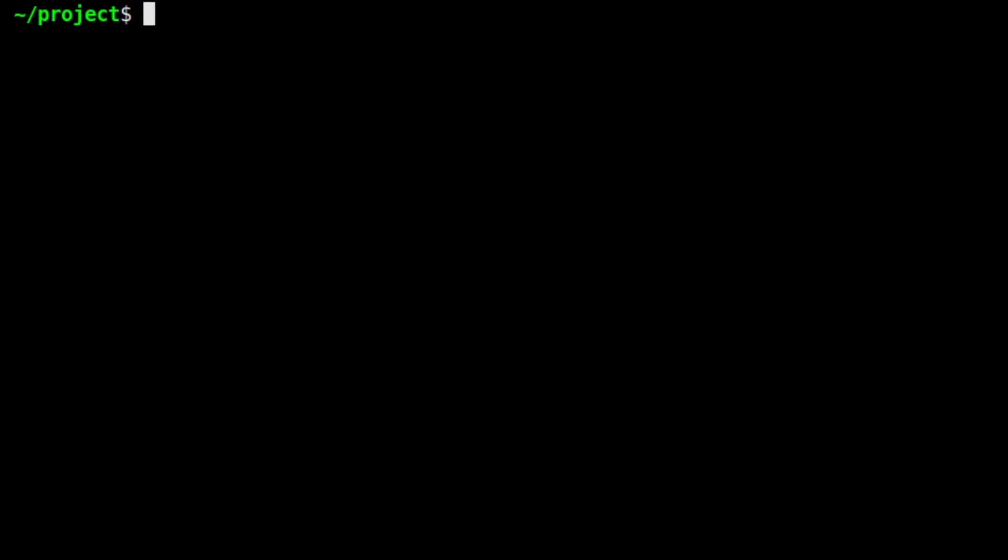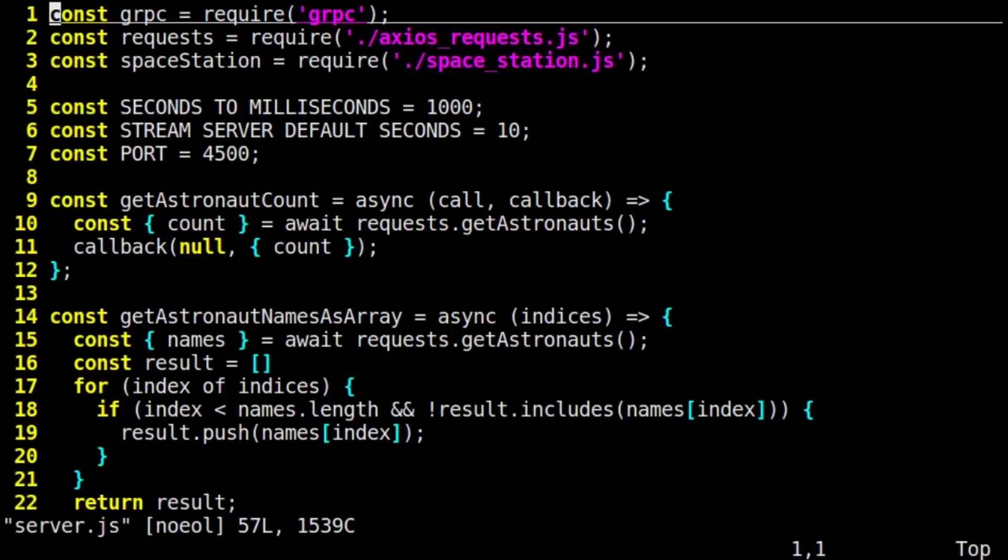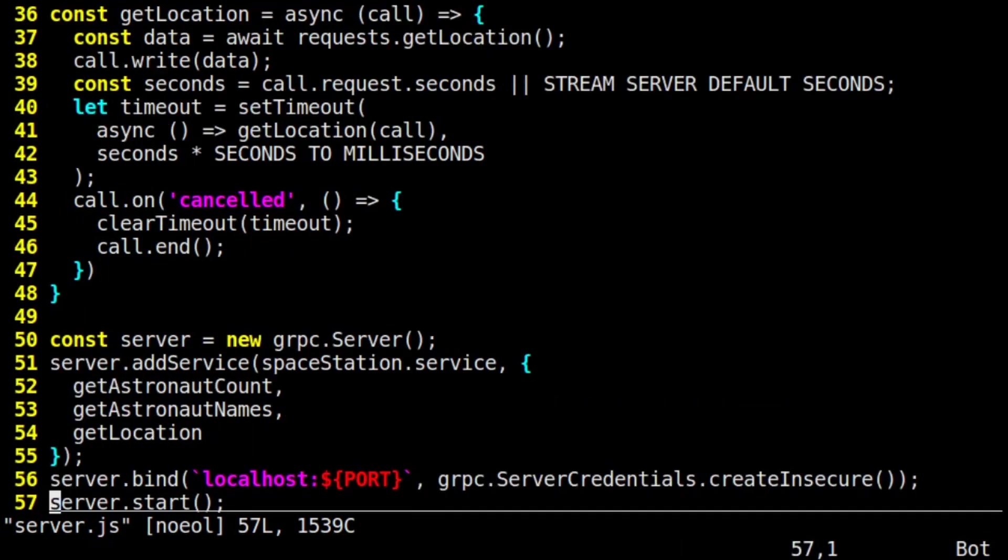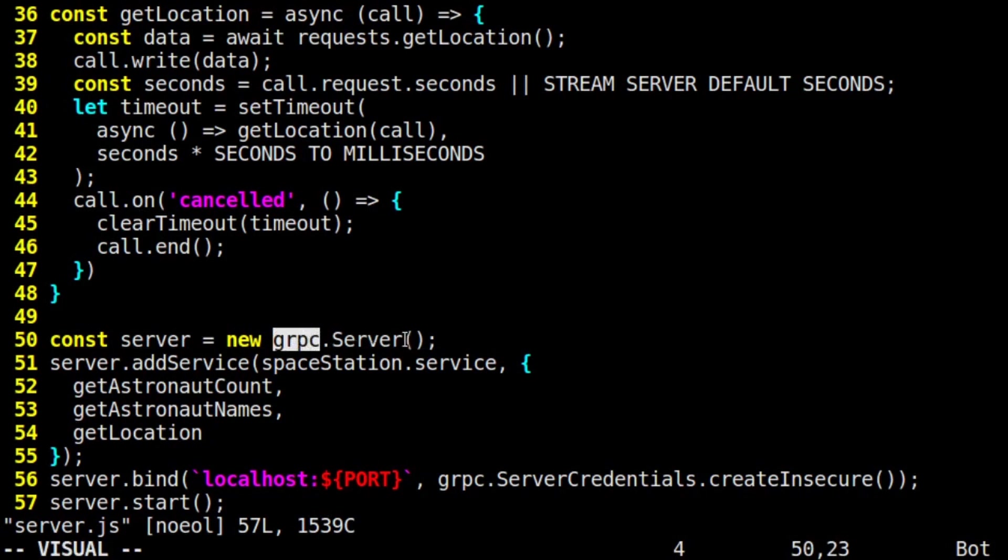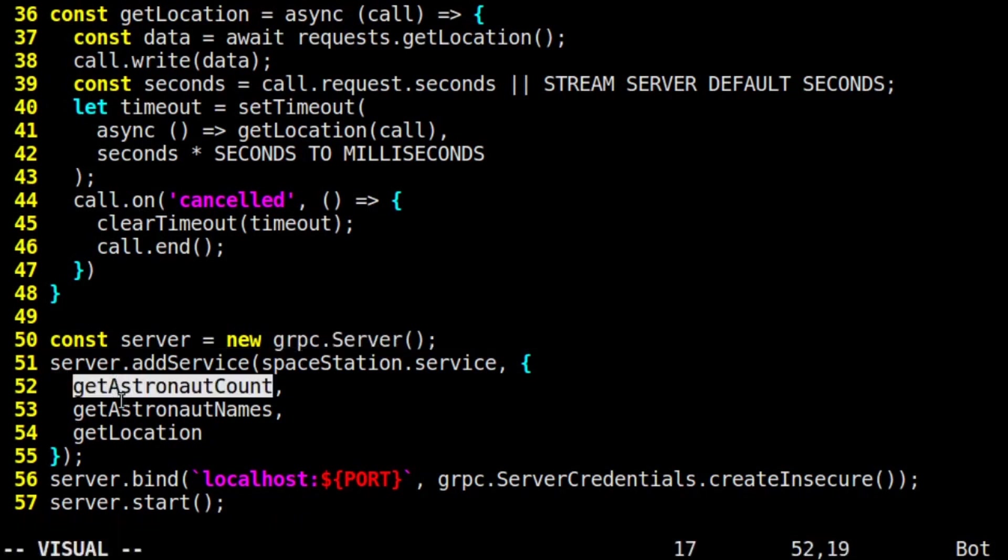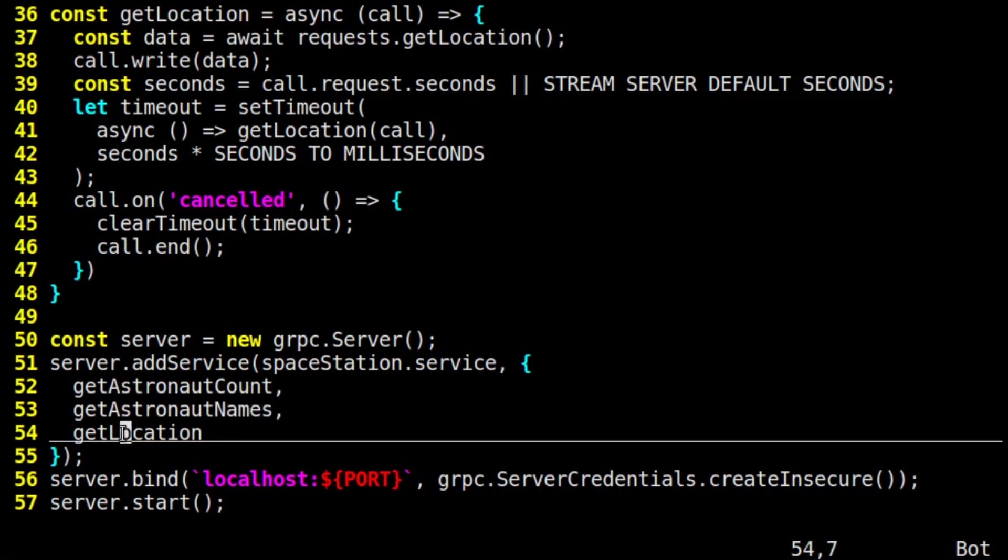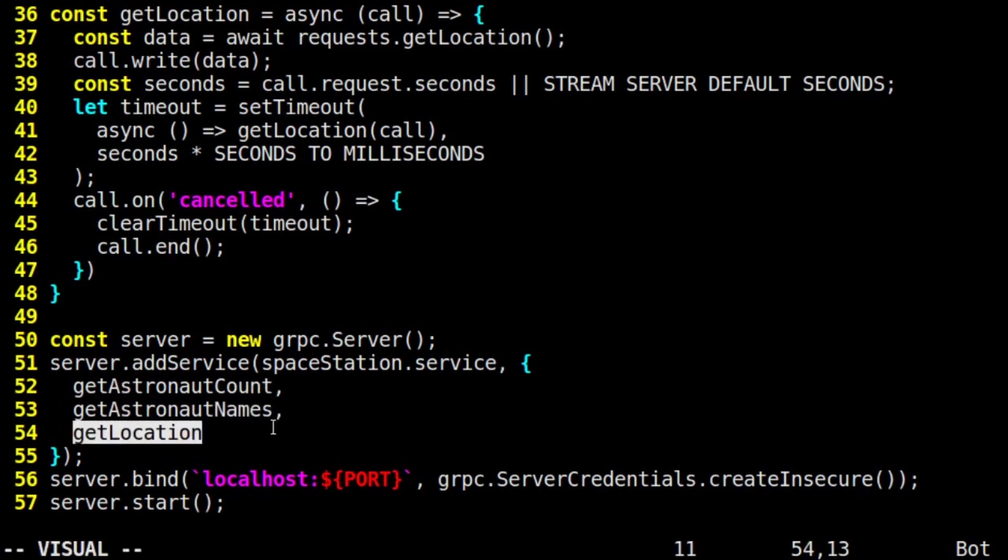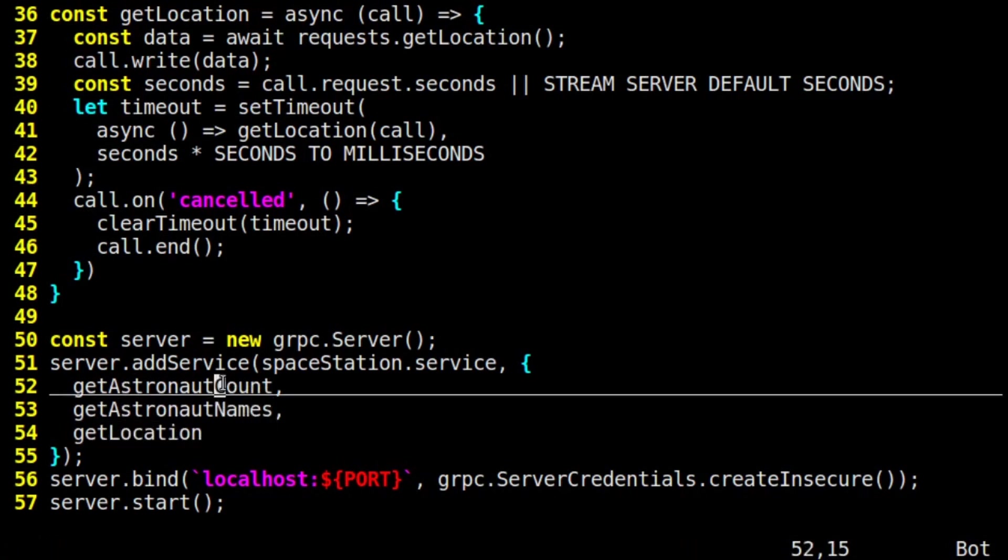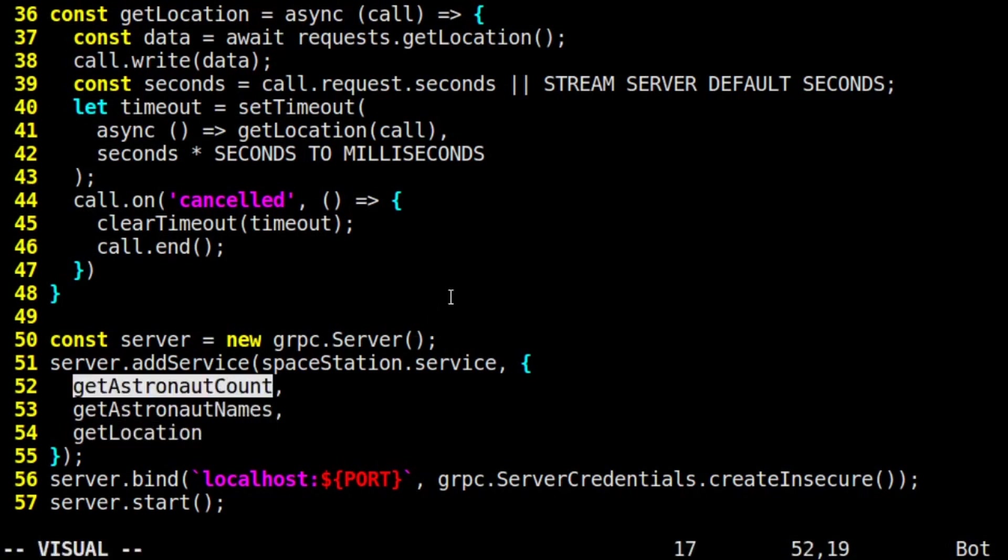Lastly, we put all the pieces together in server.js. This file represents the server's implementation of the three RPCs defined in the protocol buffer file. When using the gRPC package to build a server, we add a service that corresponds to a protocol buffer specification, and then we provide an implementation for each of those RPCs.